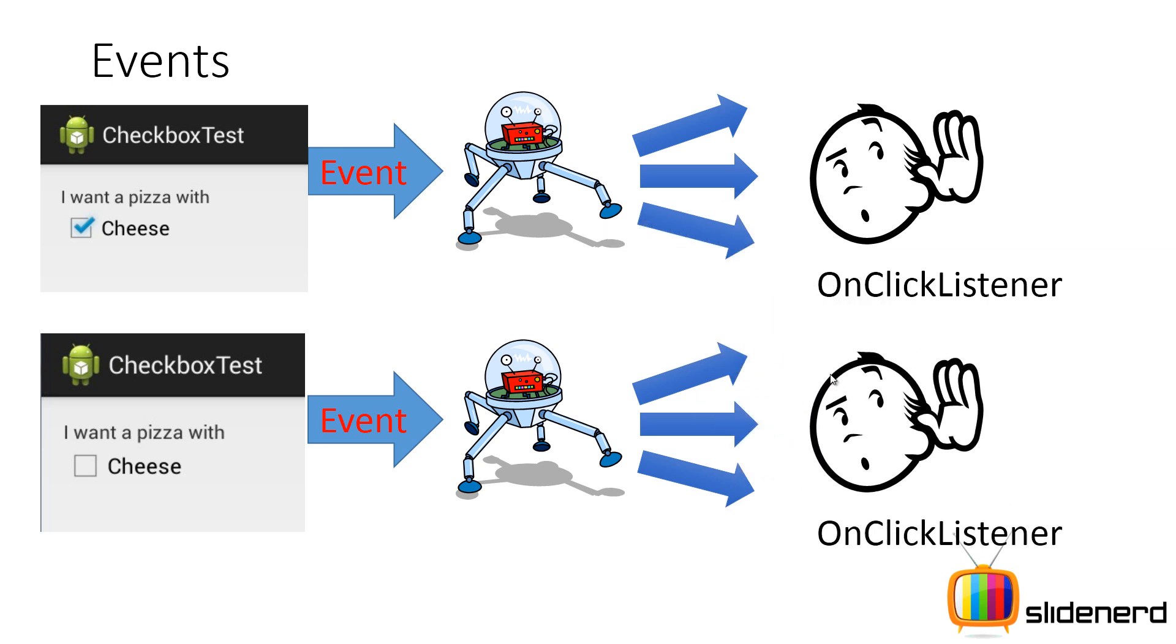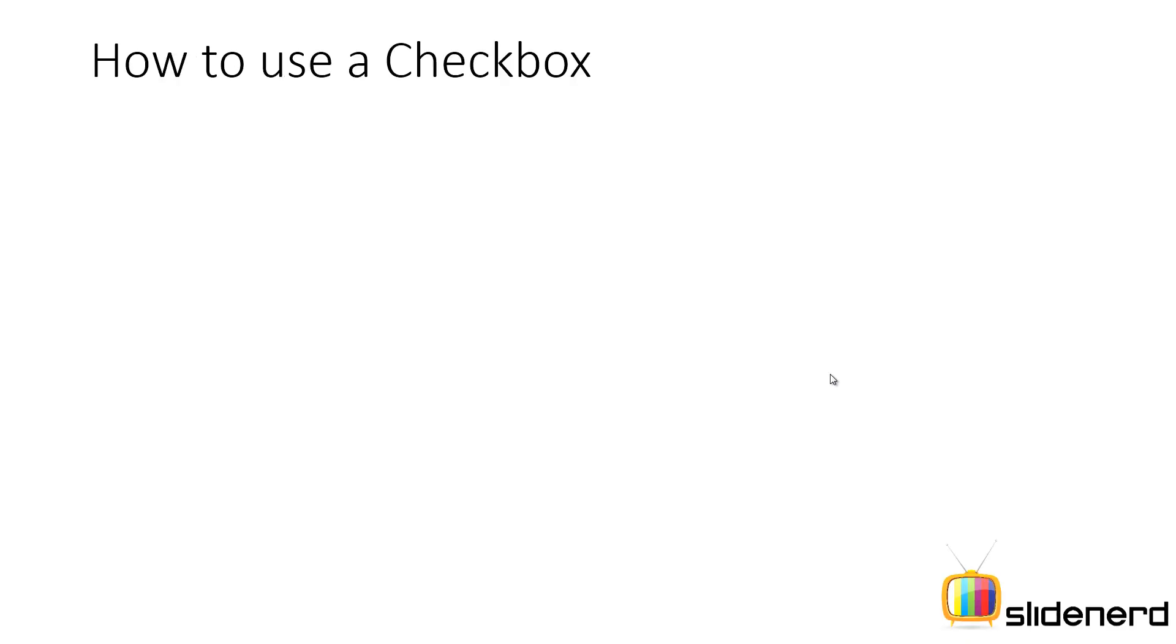So now we'll see exactly how we can use this OnClickListener. You guys remember the onClick method where we can define our code to decide what to do when the checkbox is selected or unselected. So let us see the steps involved in using a checkbox and then jump to Android Studio and get a simple example running.